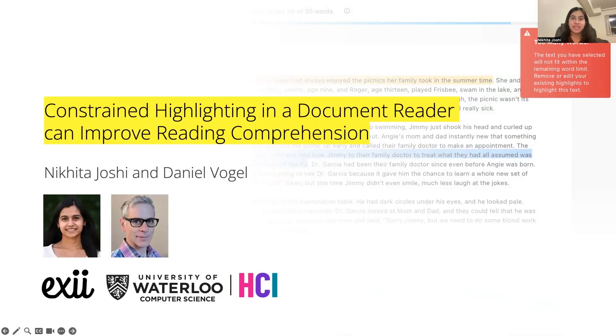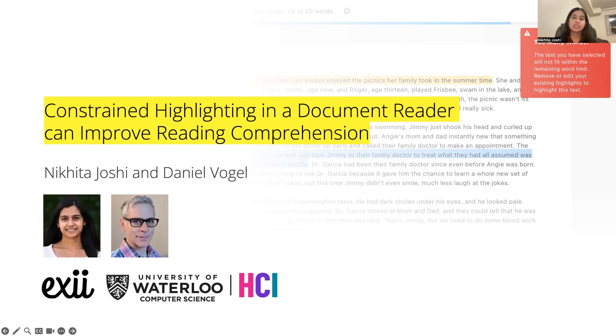Hello, everyone. I'm Nikita Joshi, and I'm a PhD student at the University of Waterloo. Today, I'll be presenting our work titled Constrained Highlighting in a Document Reader Can Improve Reading Comprehension, which was done in collaboration with my advisor, Dan Vogel.